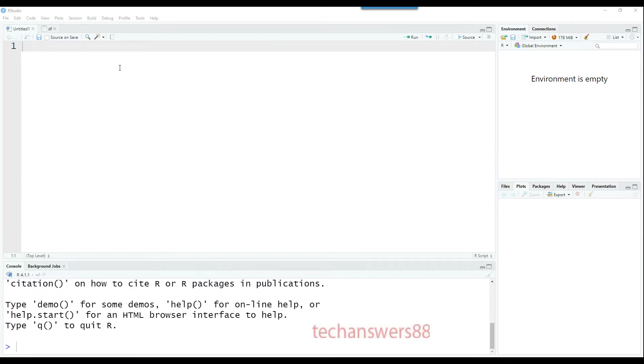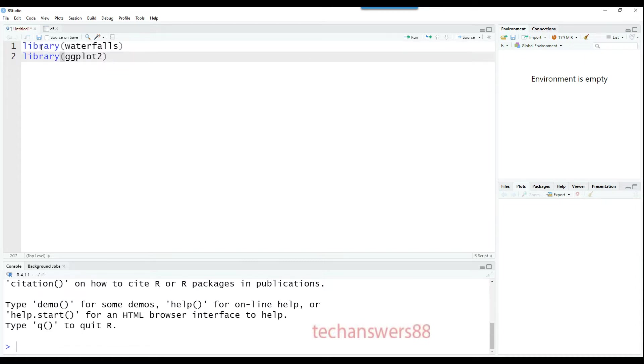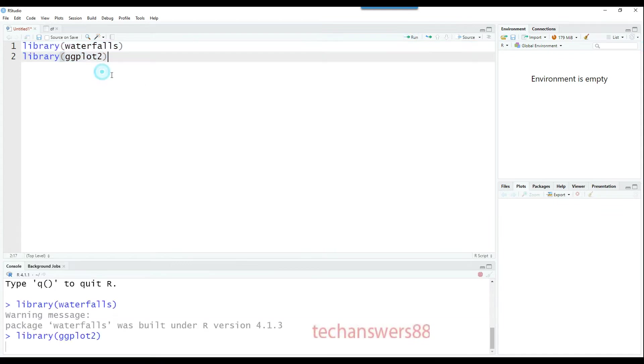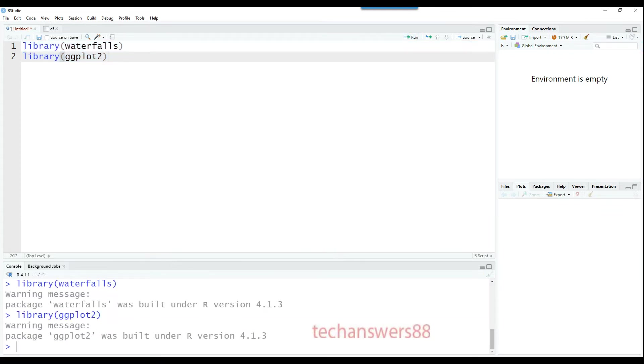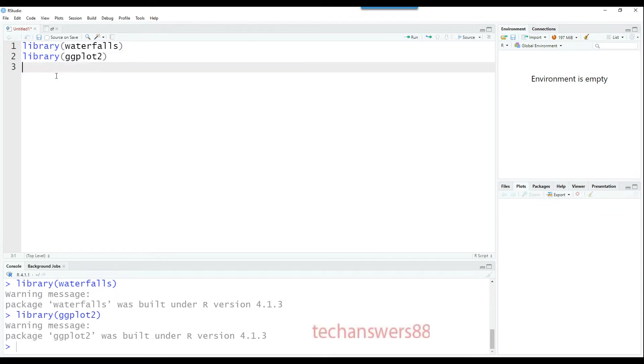Let's get started in building a waterfall chart. It can be created using two packages: the waterfalls package and ggplot2. If I run both these commands, packages are loaded into our memory and we can start coding.